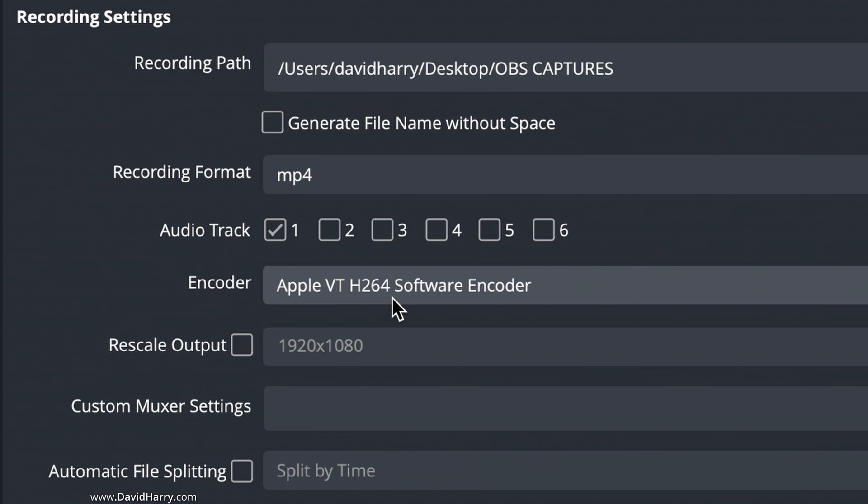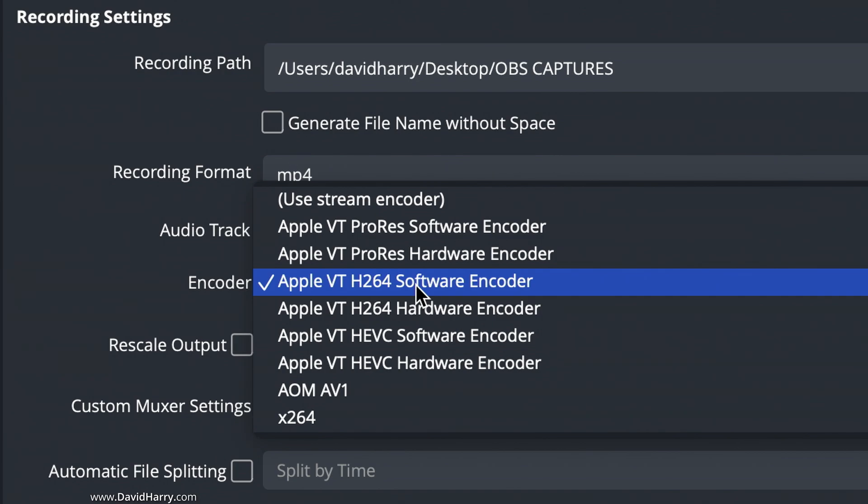I'm set up for MP4 with H.264 here, or more specifically Apple VT H.264 software encoder. Now if I click on the list here for the encoding codecs, as we will see we've got new additional codecs here. And don't forget these are running native to Apple Silicon.